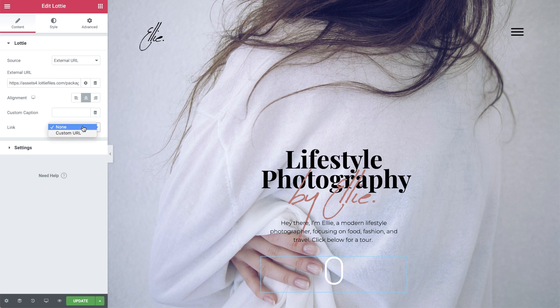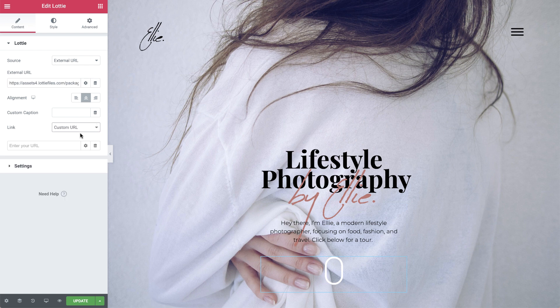In Link, select Custom URL, and type in the pound sign and food to link it to the food section, which we defined earlier.